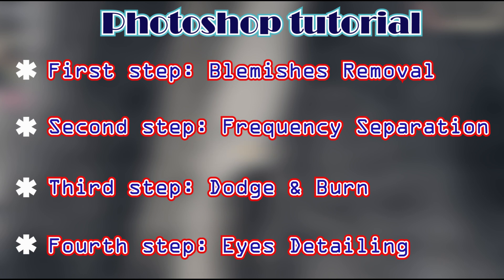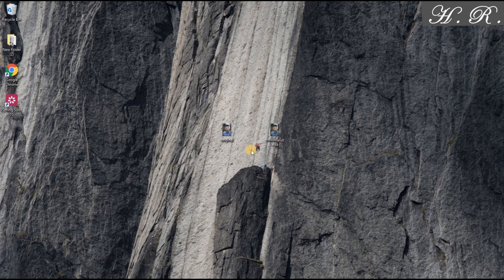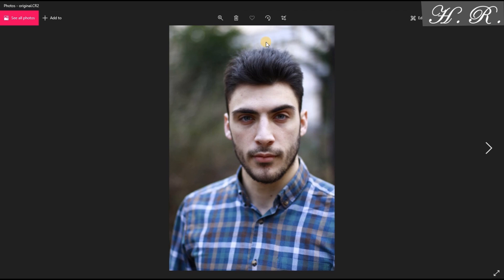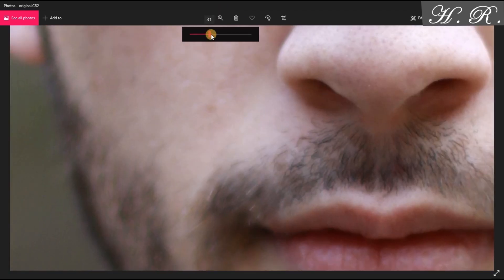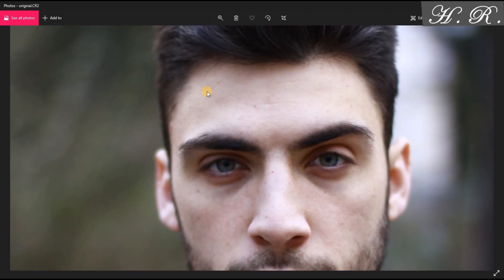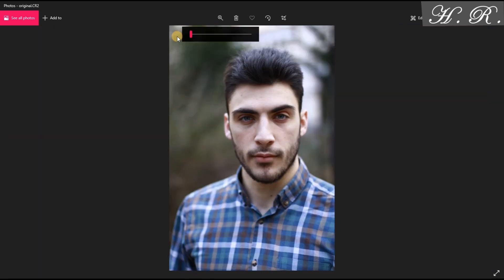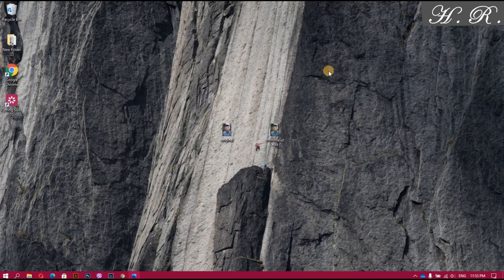Hello everyone. As we have seen in our introduction, we are going to do skin retouch and eye detailing in four steps using Photoshop. Our first step is removing blemishes, then frequency separation, after that dodge and burn, and finally eye detailing. Let us start with our original image — the face of our model is a bit rough and needs some detailing. Let us begin by opening our minimalist edit photo.